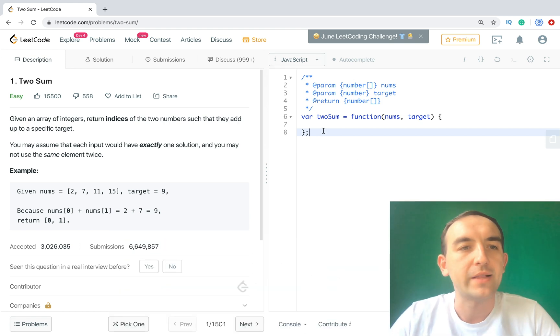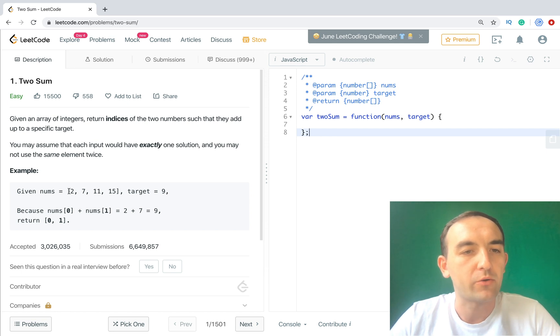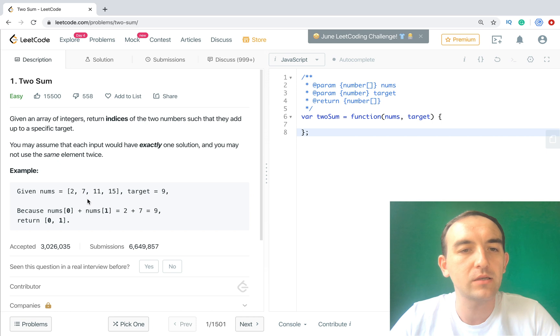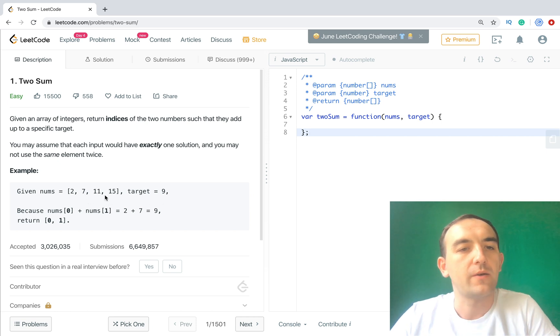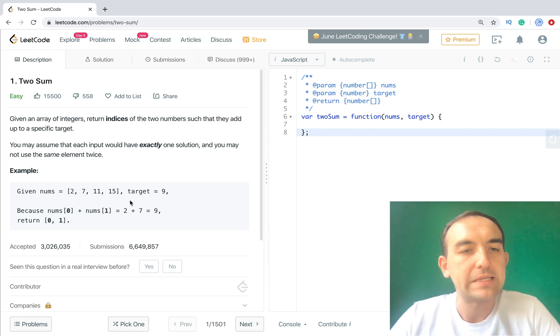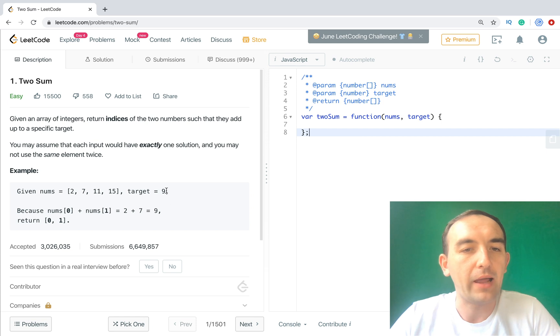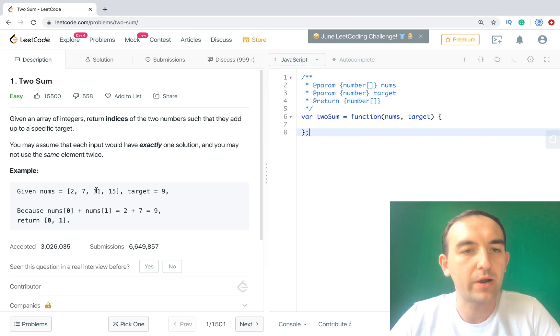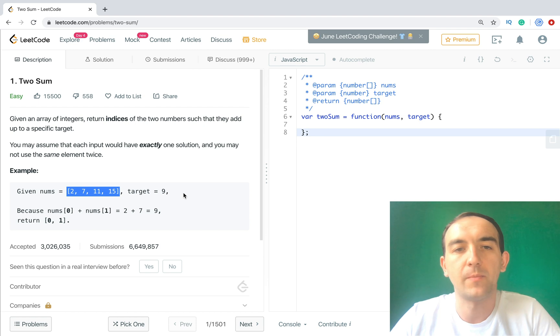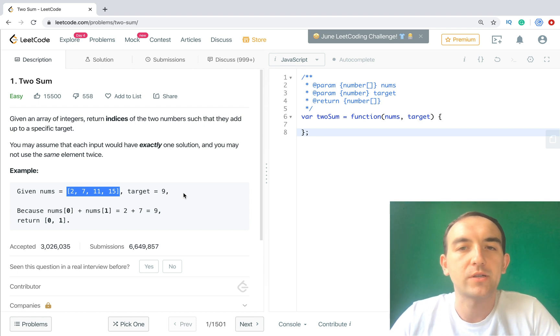So let's start. What do we need to do? We have an array and we need to find two indices to get result. So values for these indices we need to sum up and get target. So we have array and we have target what we need to add.